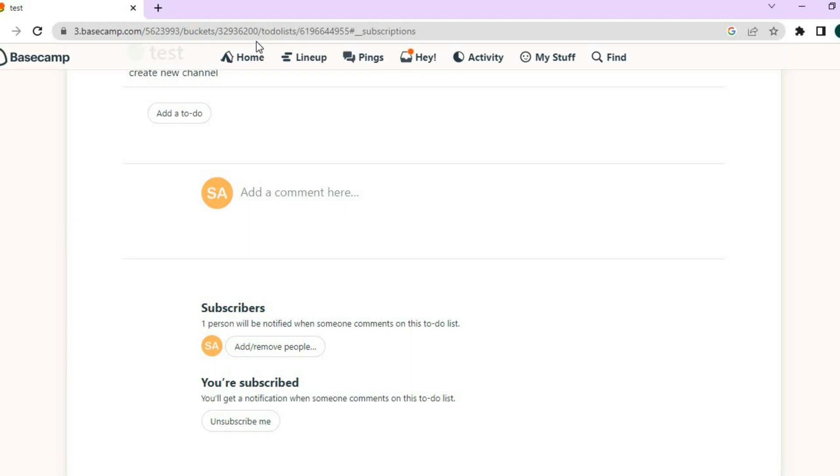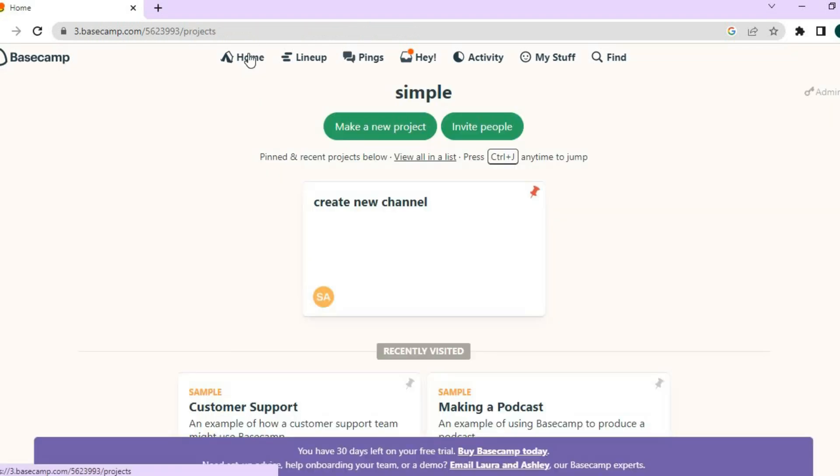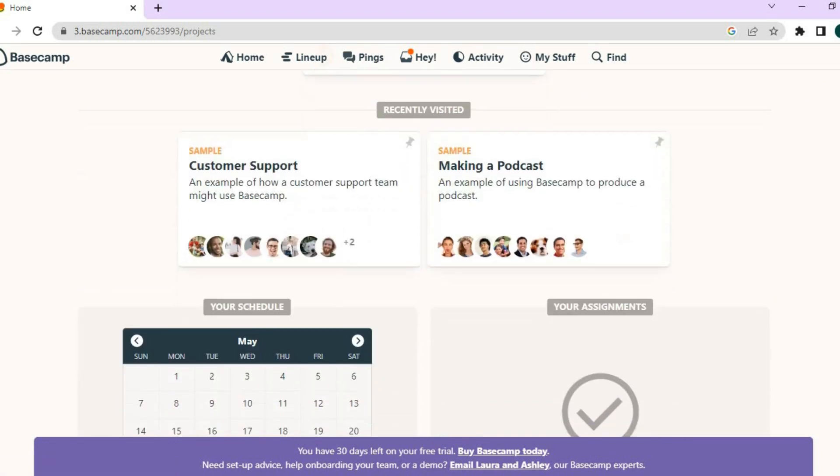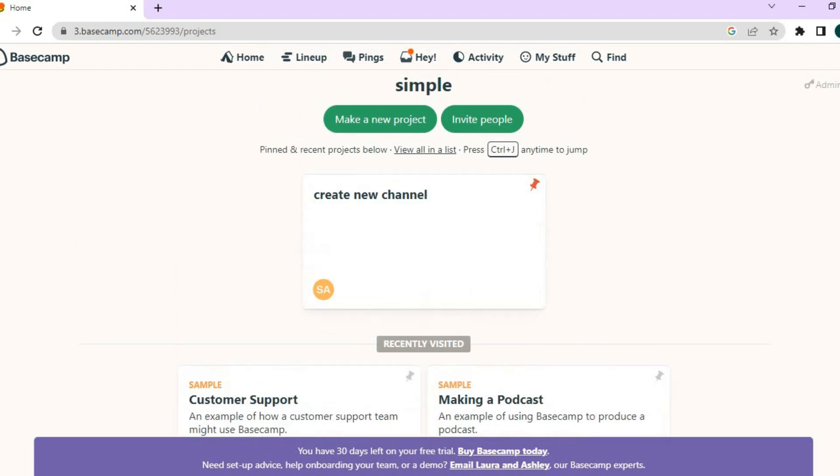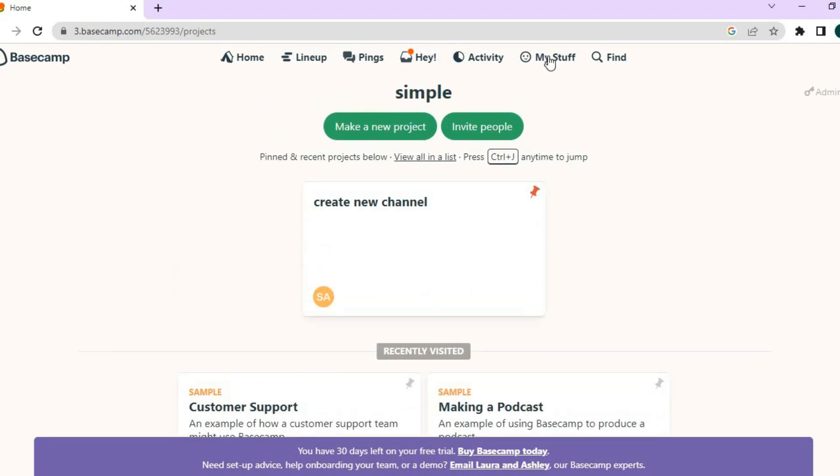Once you have saved that, all you need to do now is tap on home again. And you can see the to-do list has been pasted right there. And there are numerous other features that Basecamp have.